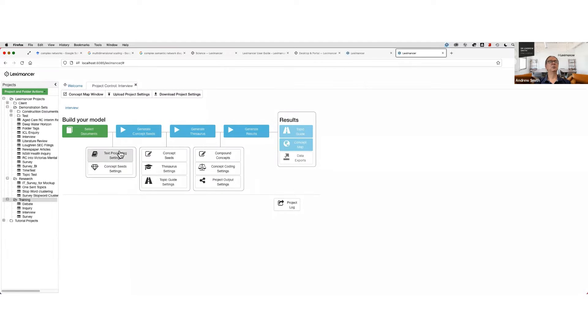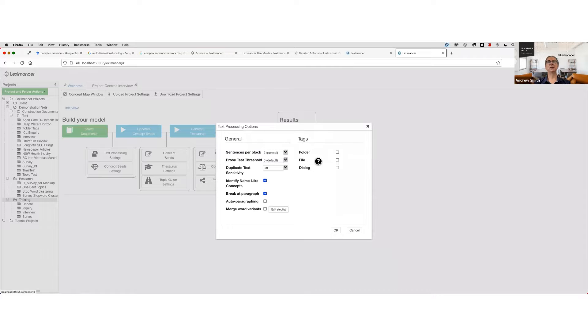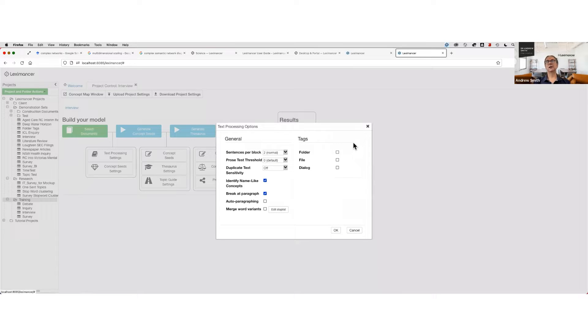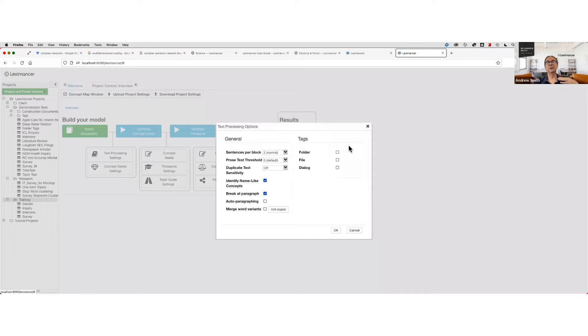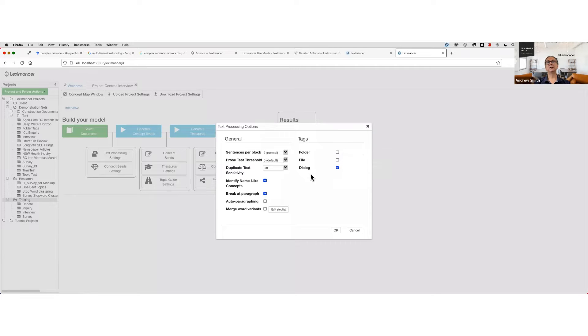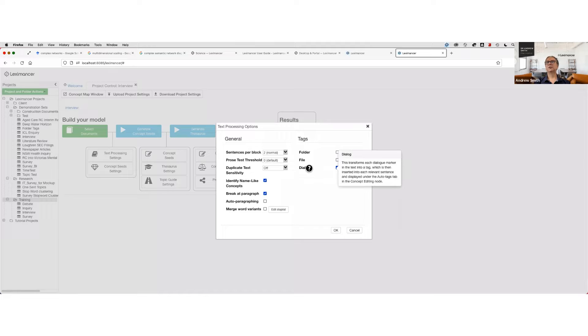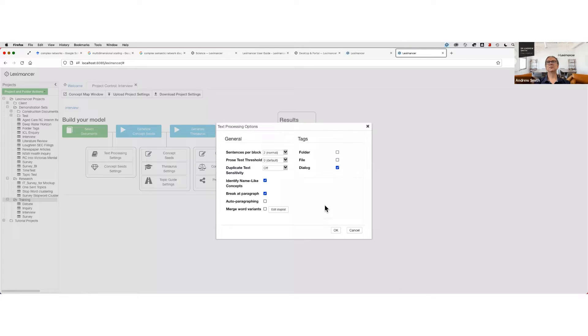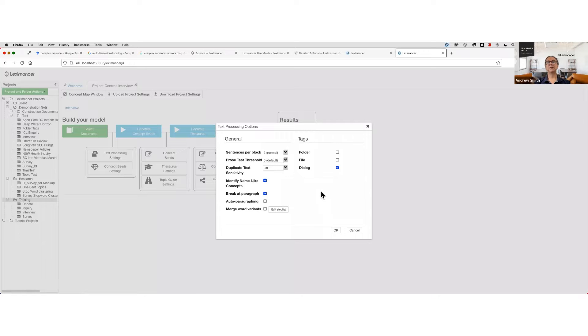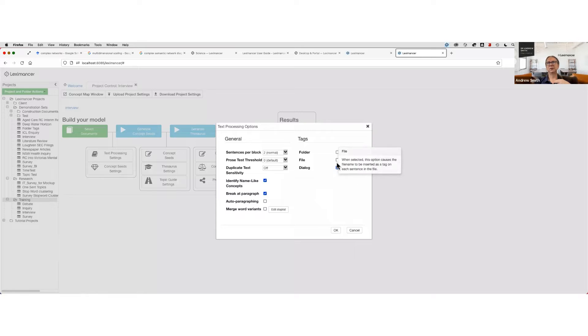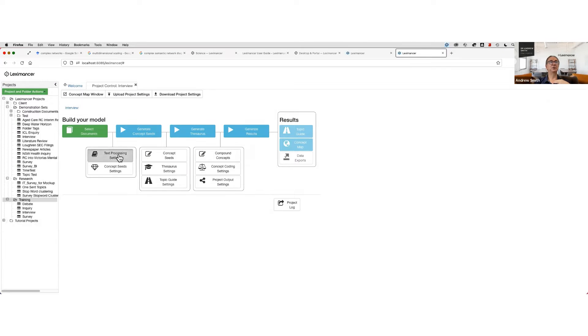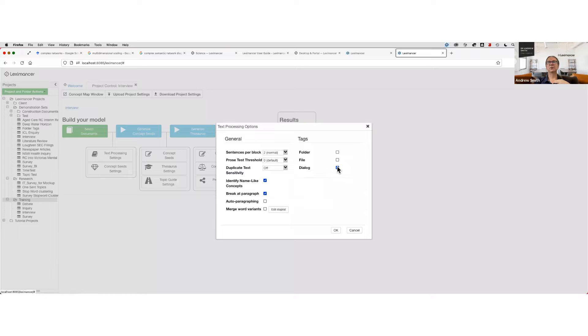Now with this, you have to make a settings change to get those speaker tags extracted. With the survey you didn't, because when you give it a CSV data file, Leximancer automatically will look for column headers. But if it's just a Word doc, you need to tell it that there are speaker labels in it. You do that here by ticking dialogue under text processing settings and tags.